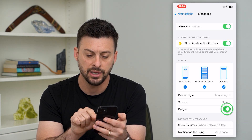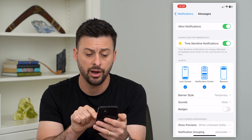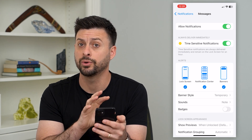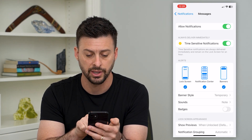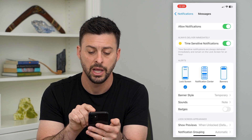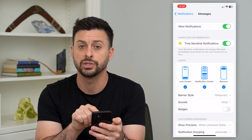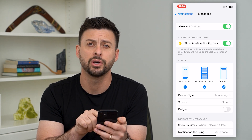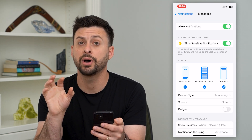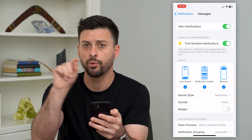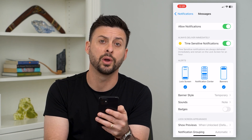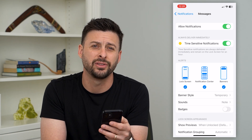I can toggle that off, which means now it will still send a notification. I'll still get the lock screen, notification center, all of those things. But if I open up my iPhone, it won't have that annoying little badge on there.